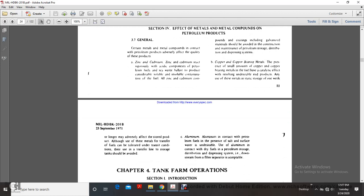Aluminum: aluminum contact with petroleum fuel in the presence of salt or water is undesirable. Use of aluminum in contact with fuel in petroleum storage, distribution, and dispensing systems is acceptable only in drain systems and filter separators. Chapter 4, Tank Farm Operations.